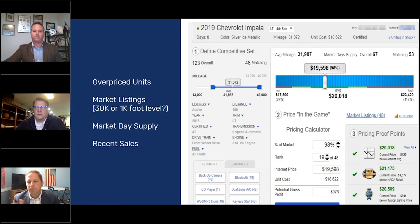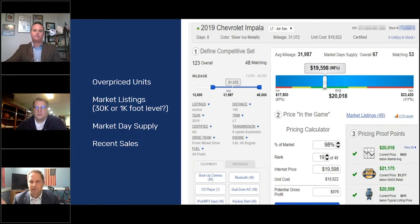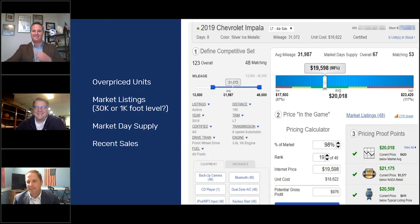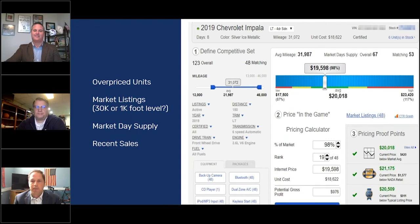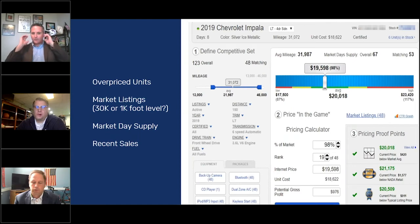Pricing proof points are huge. This is the analogy: my mom doesn't really care that you're 98% of the market — she doesn't know what that means. She gets the idea that it's back of NADA, back of KBB. Those things resonate with consumers, so that's super important.